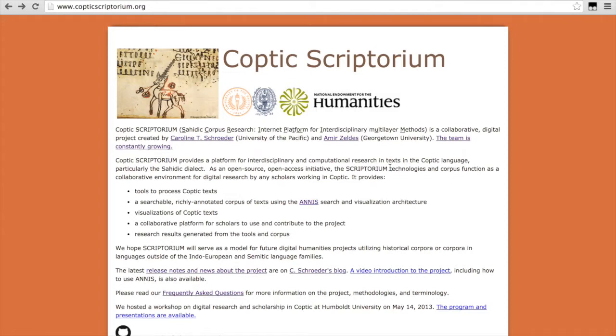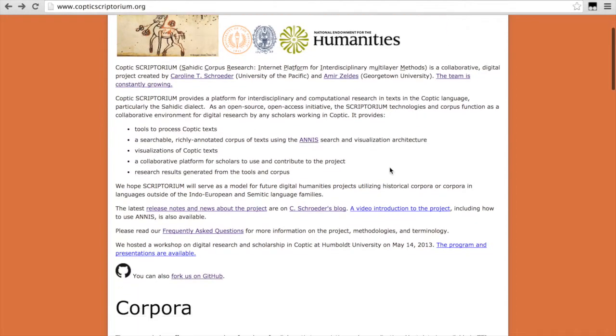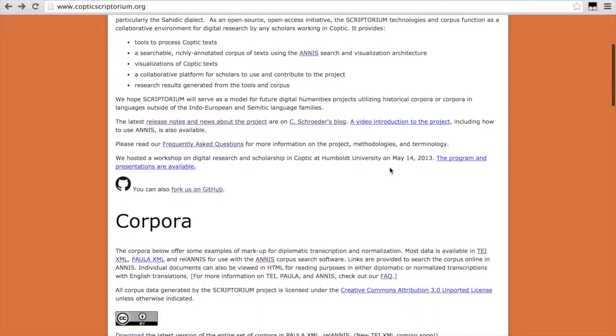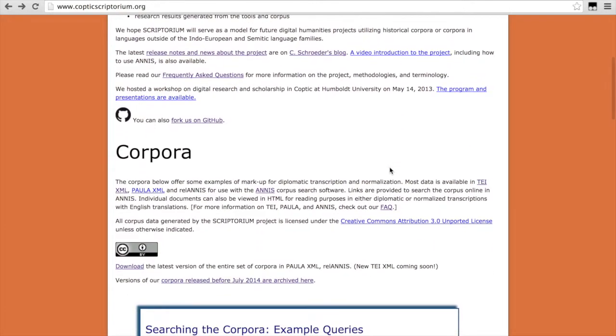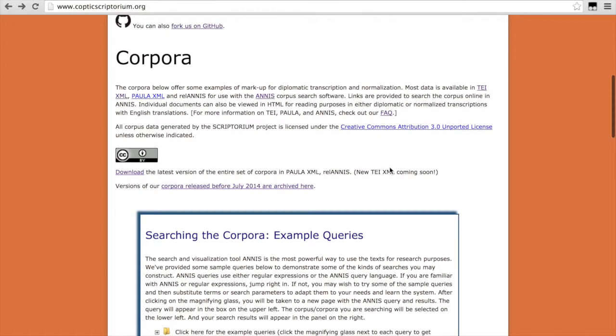Hello and welcome to Coptic Scriptorian. So today I will just be speaking about the texts and data model. We have a number of corpora already online.